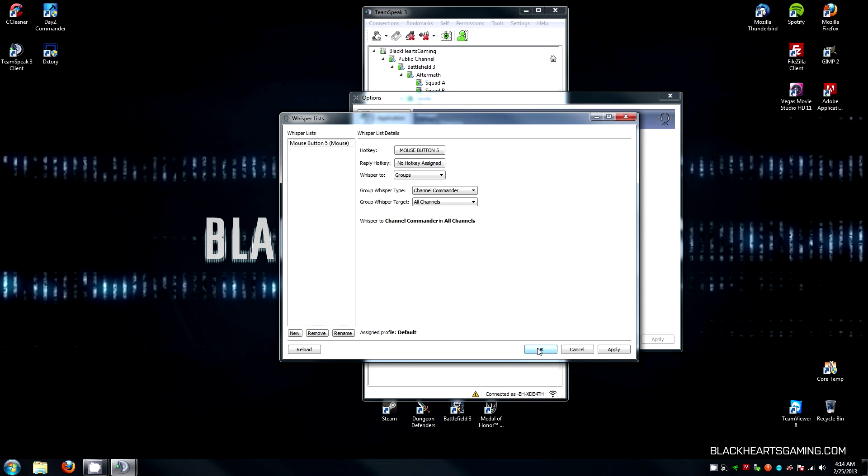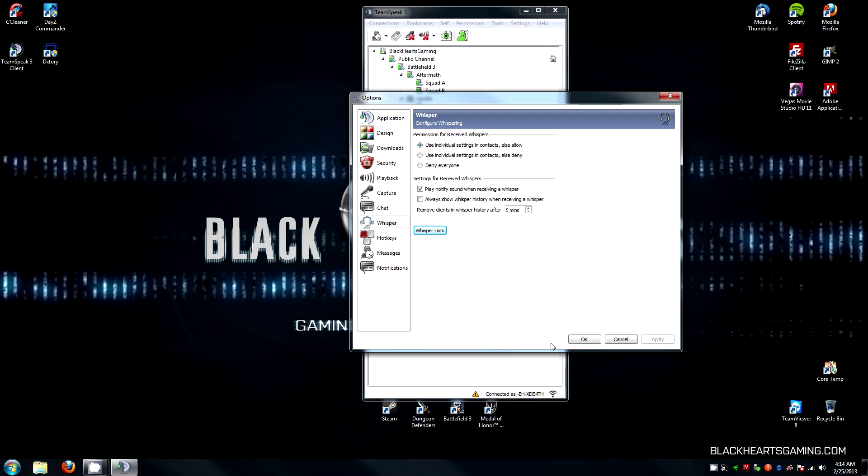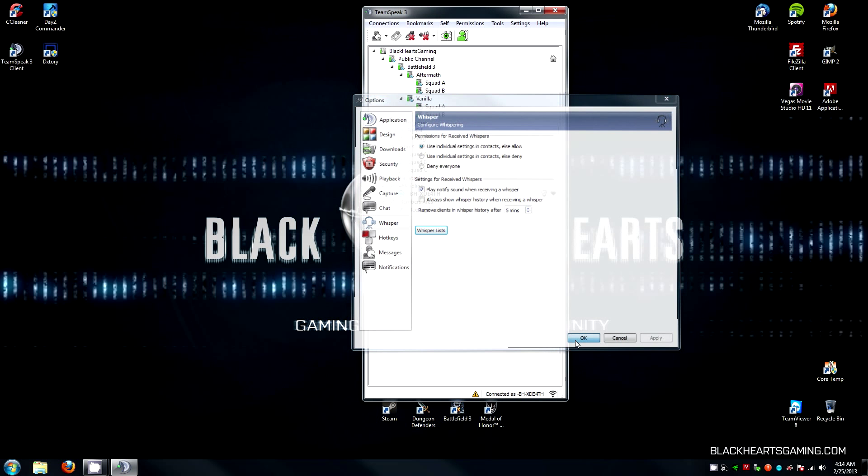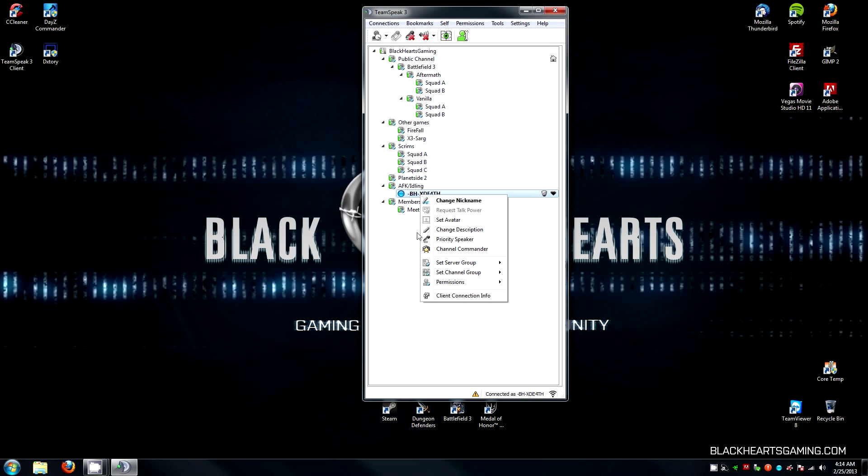Click OK. Click OK again, and now you will be ready to go come scrim time. All you have to do if you are chosen as a squad leader come scrim time is right-click your own name and say Channel Commander,